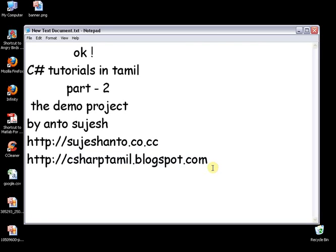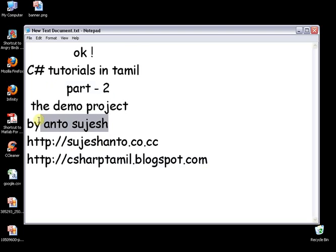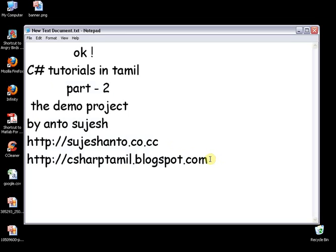Hello friends, this is Anto and I'm going to do a part 2 tutorial on websites and blogs. For more program videos, please visit my website. Please subscribe on YouTube if you like these videos. I'm going to teach you in Tamil.